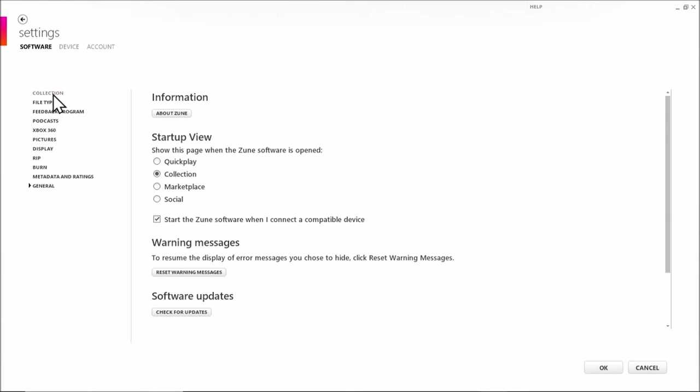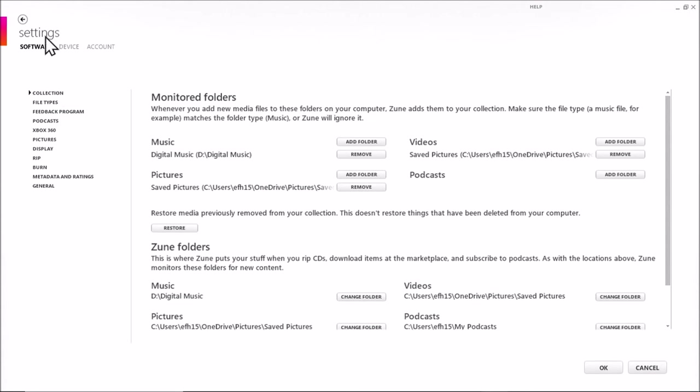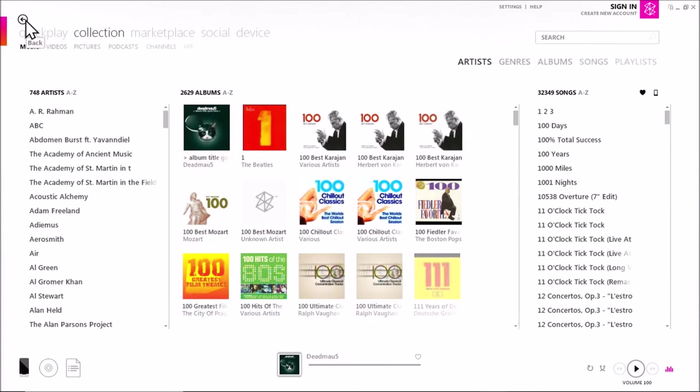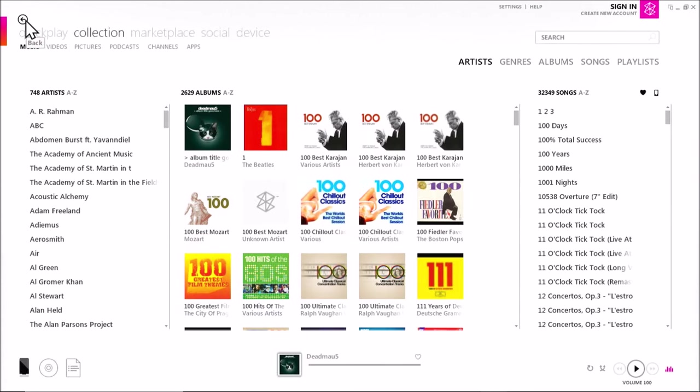So you had a lot of options on bringing your own music into the Zune collection. And actually, right now, the Zune music, this software plays the audio just fine. Sounds actually pretty good. Although it doesn't replace Art of Honor for me. But anyway, that's an overview of the Zune software. Like I said, it worked really well.